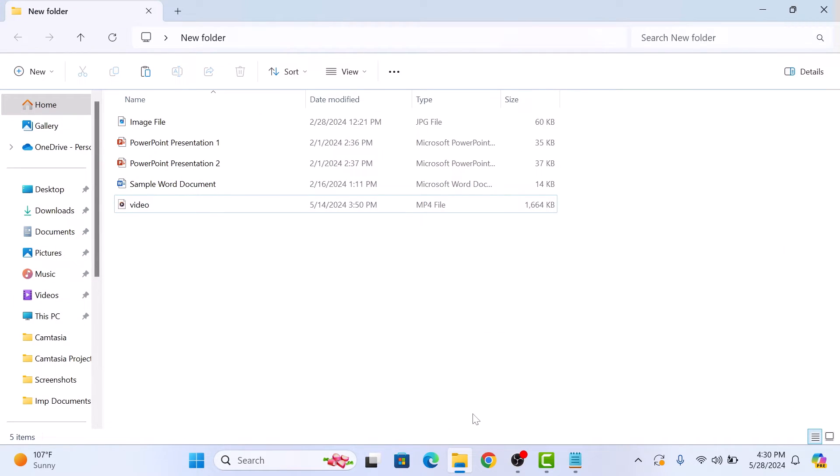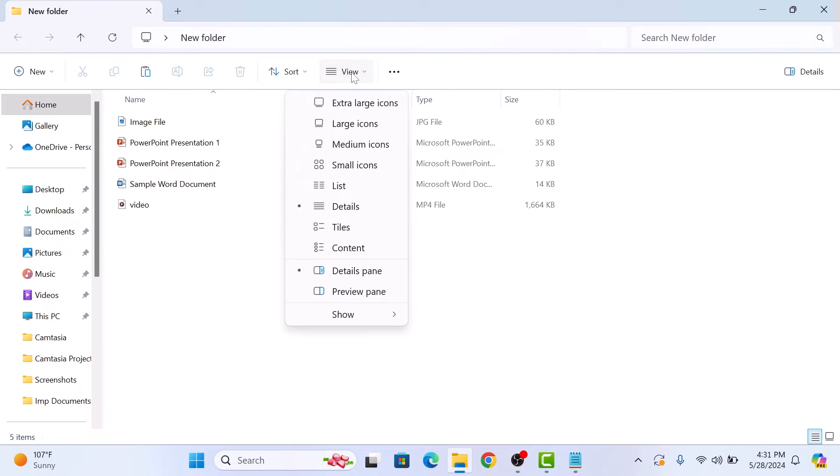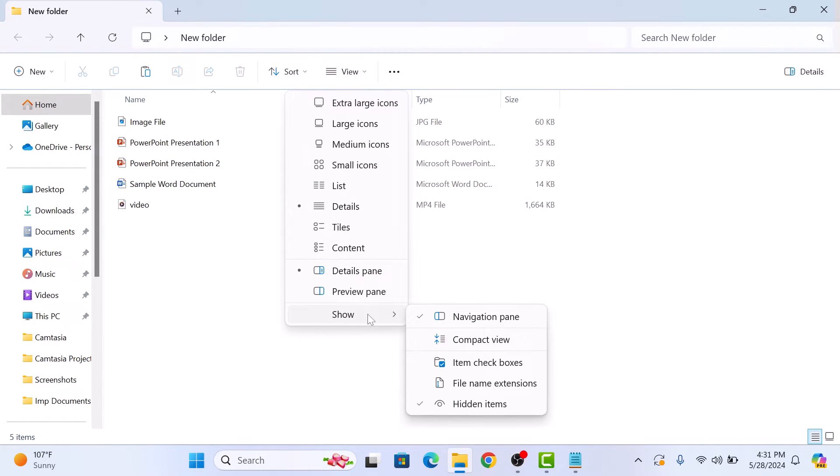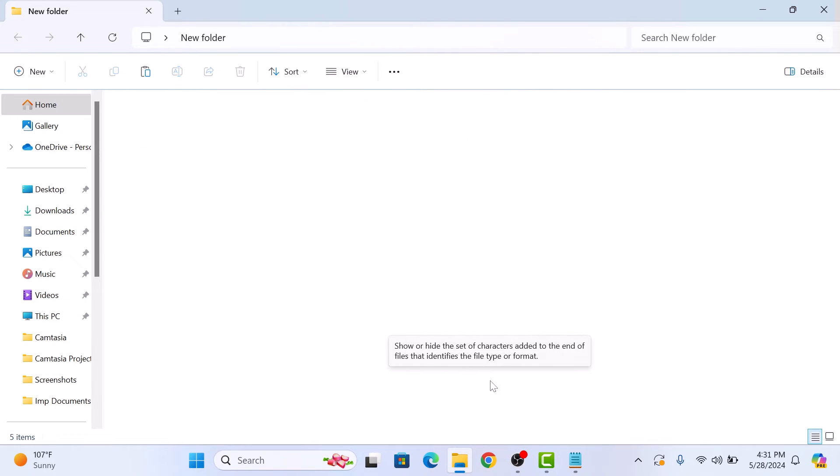Now click on the view icon in the toolbar. Move your cursor over show and then select file name extensions from the submenu. Click on it.